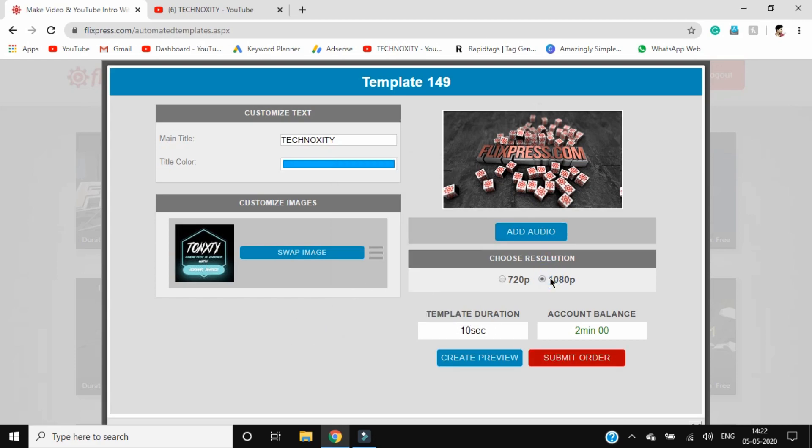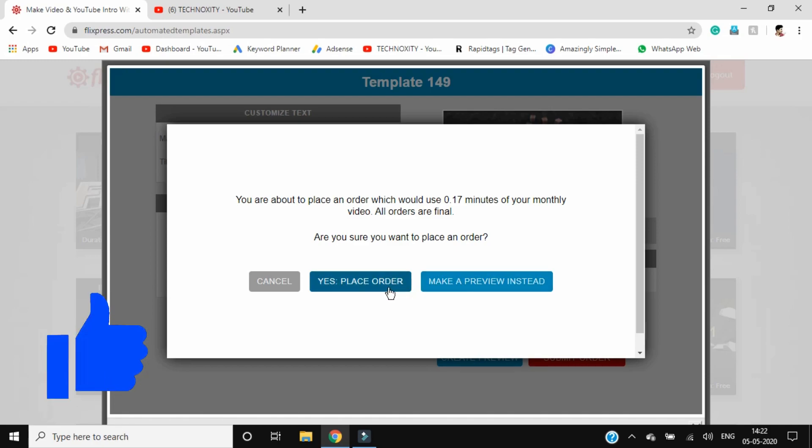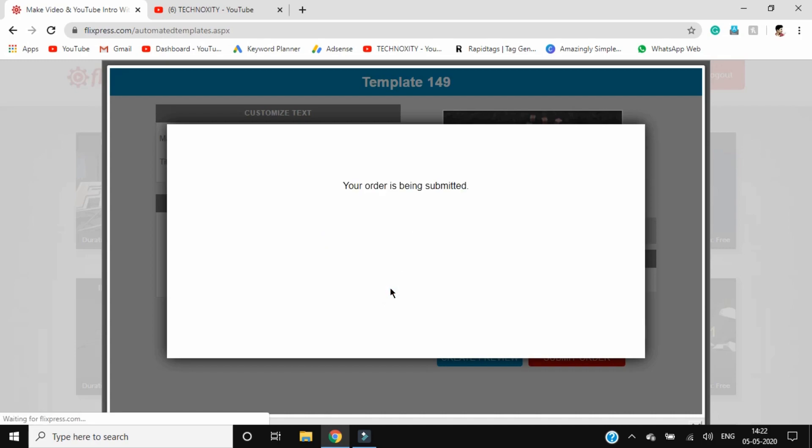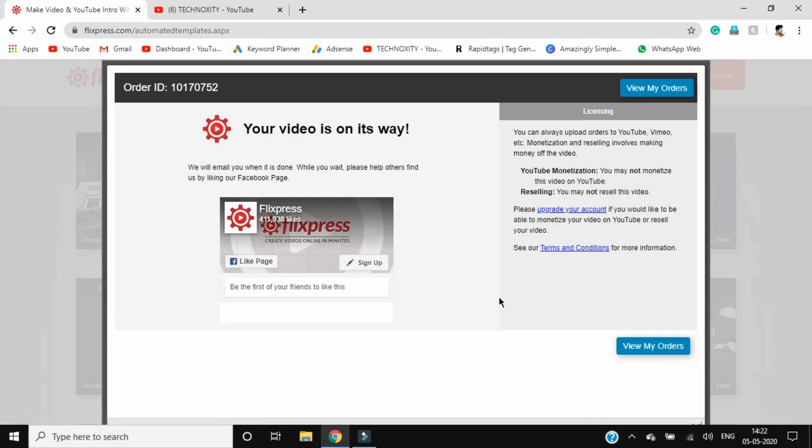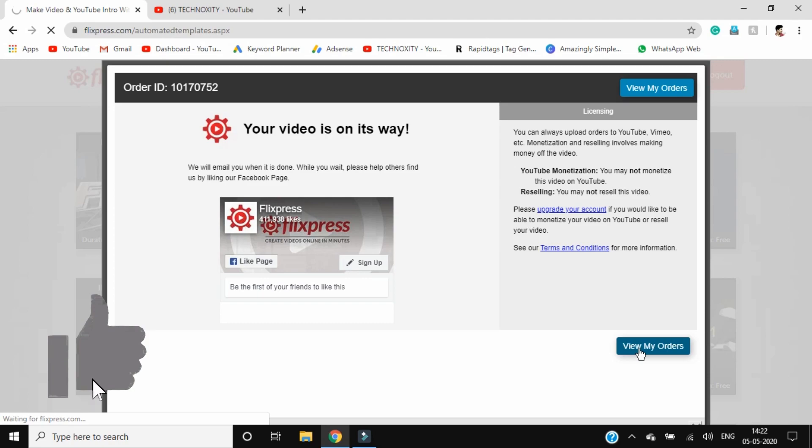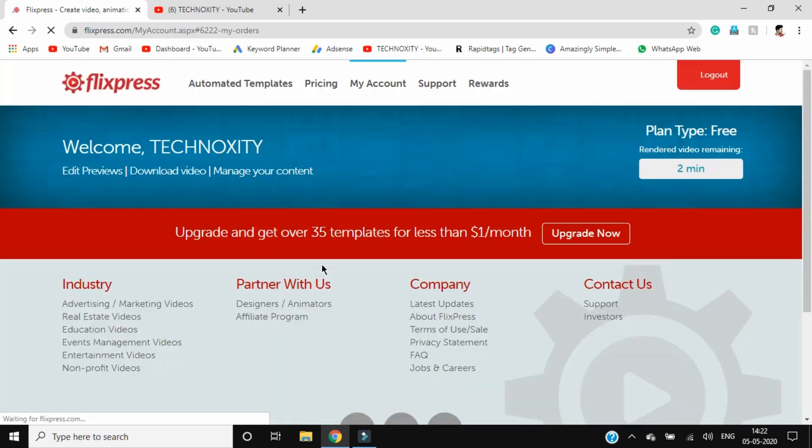Click on submit order, select a resolution, and click submit order. Yes, place order. Make a preview instead. You are about to place an order which would cost 17 minutes of your monthly video. All orders are final. Are you sure you want to place the order? Yes, place order. It gives you a certain duration of video that can be exported from a free account, so you can't export more than that. Make sure you check out the template properly before placing the order.